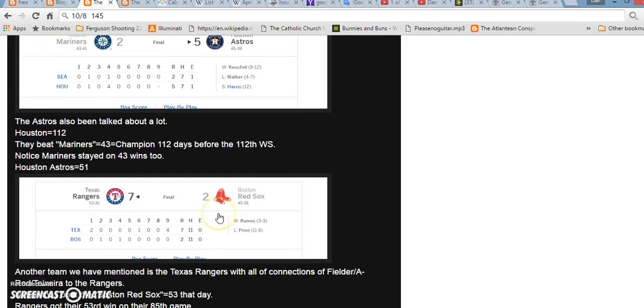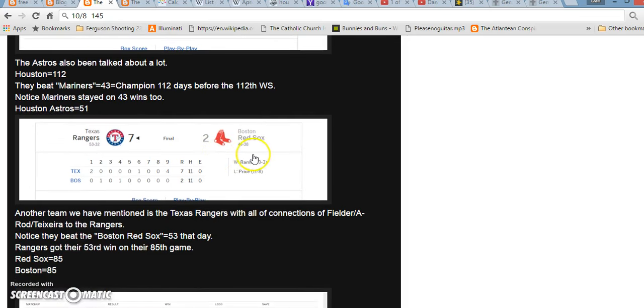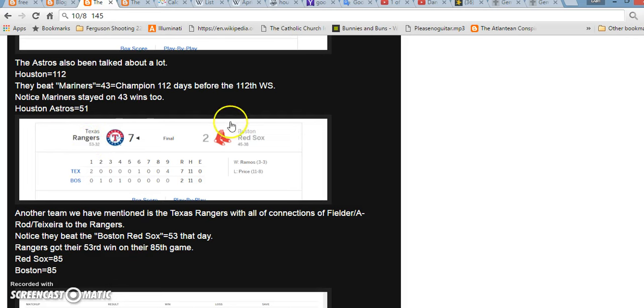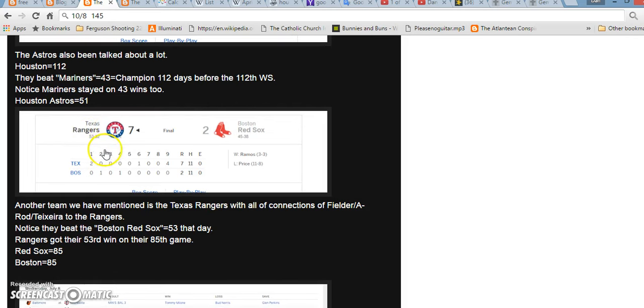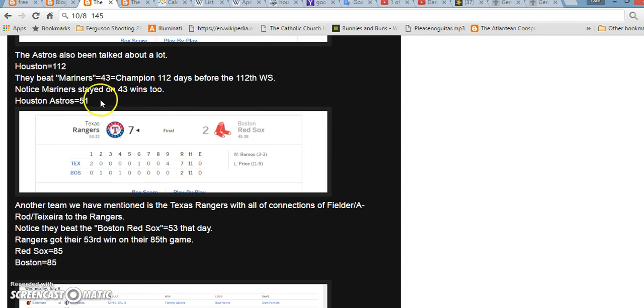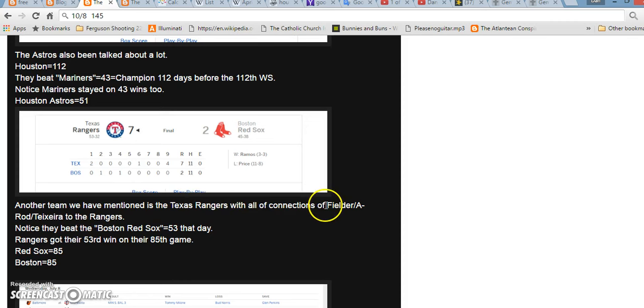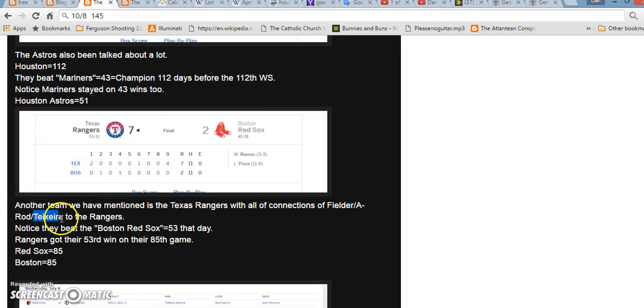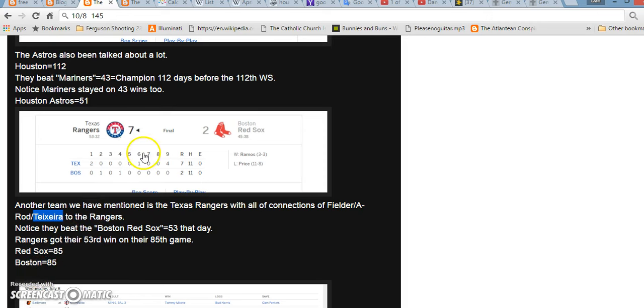So, I also looked at the Rangers and the Red Sox game that was on July 5th as well. Interesting that the Rangers beat them and they got their 53rd win and Boston Red Sox equal 53 in Gematria. It was also the Rangers' 85th game. Red Sox equals 85. Boston equals 85. And the reason that we've mentioned the Texas Rangers is the fact that all these people announcing their retirement or retiring, we had Prince Fielder, A-Rod, and however you say that guy's name, Teixeira, I believe it is, Mark Teixeira. And they all had ties back to the Rangers. And the Rangers right now have a pretty decent record.